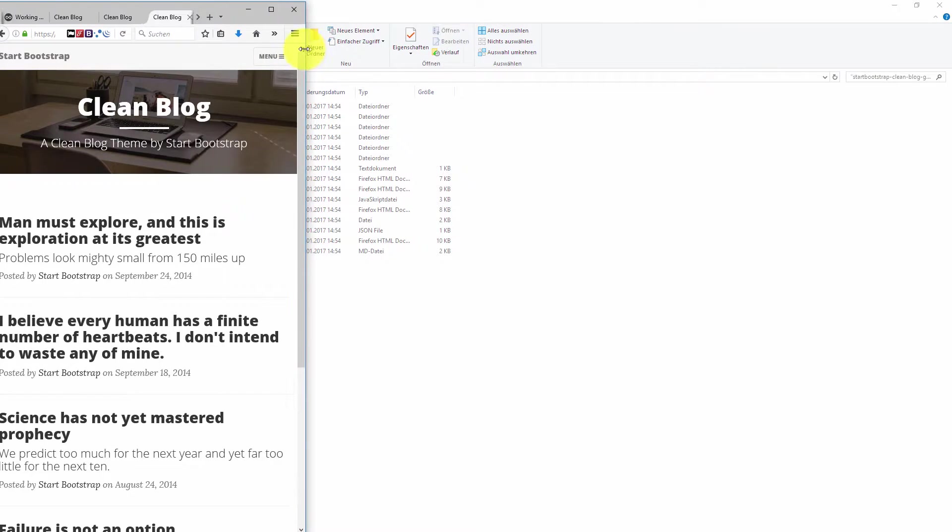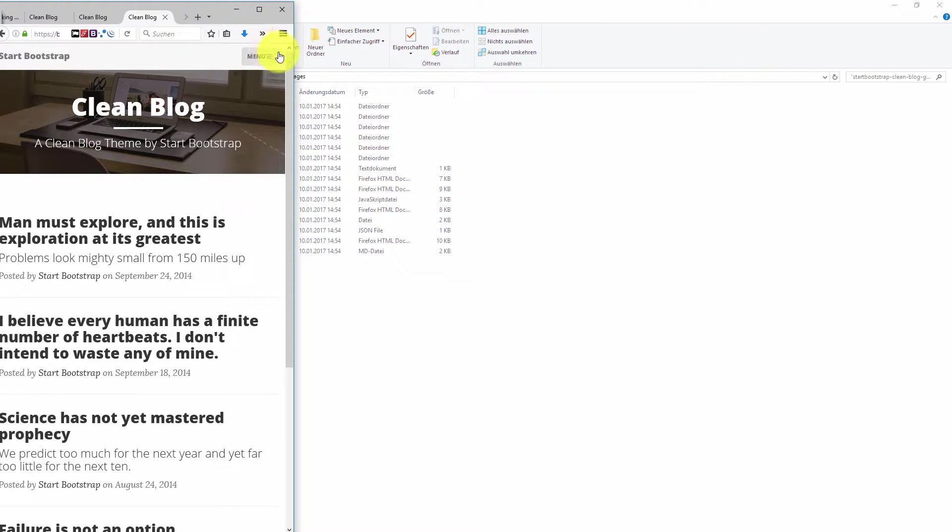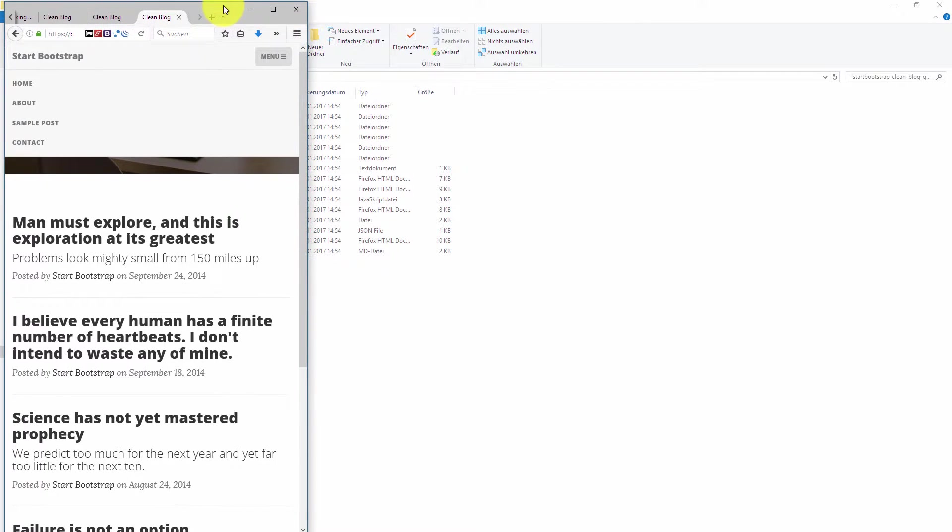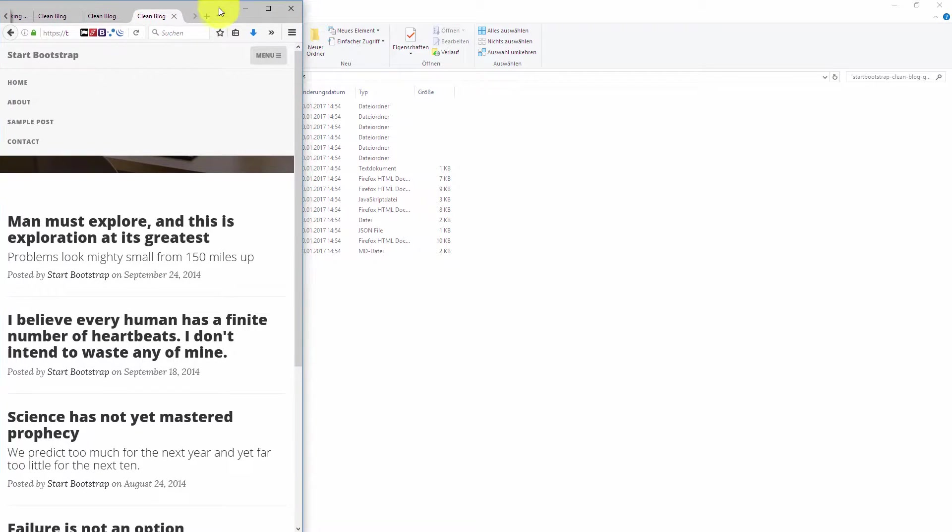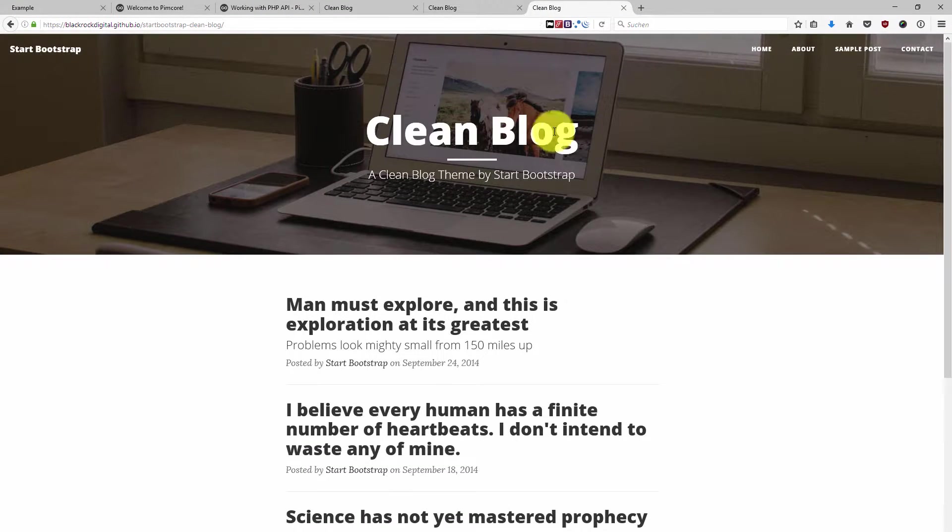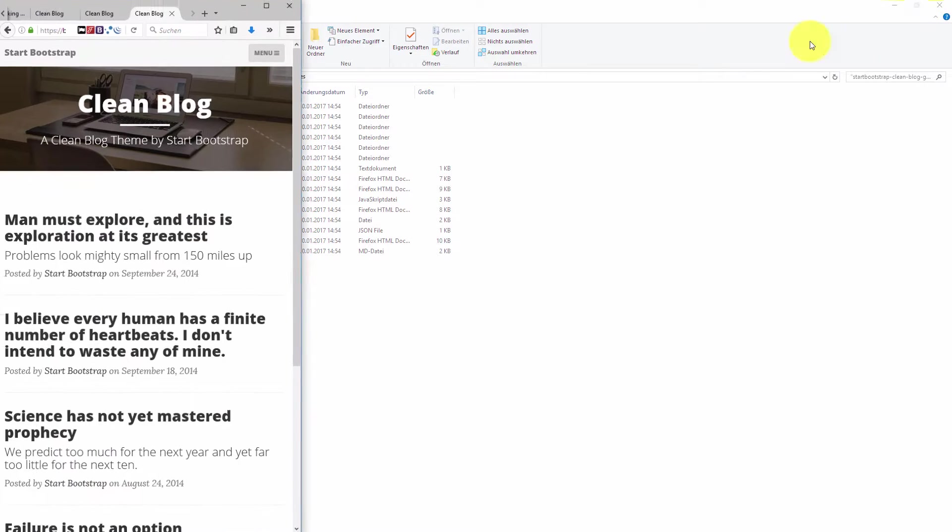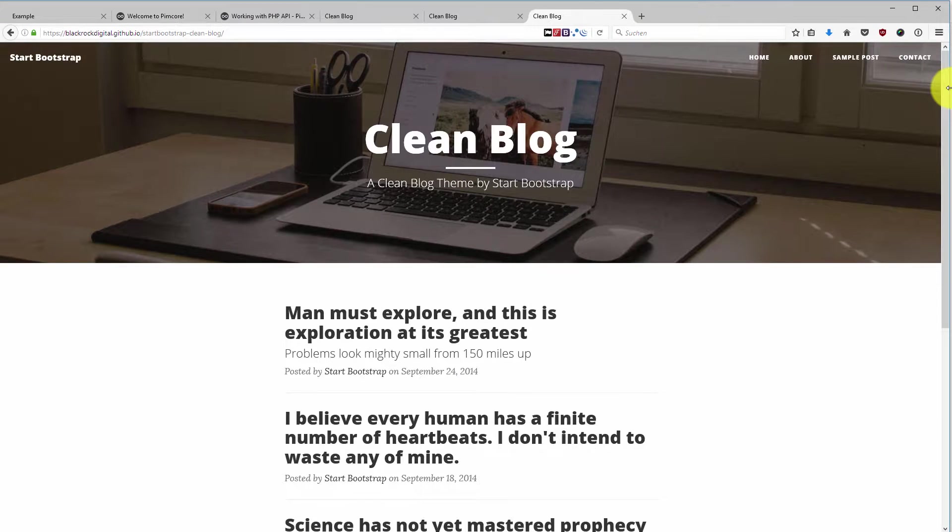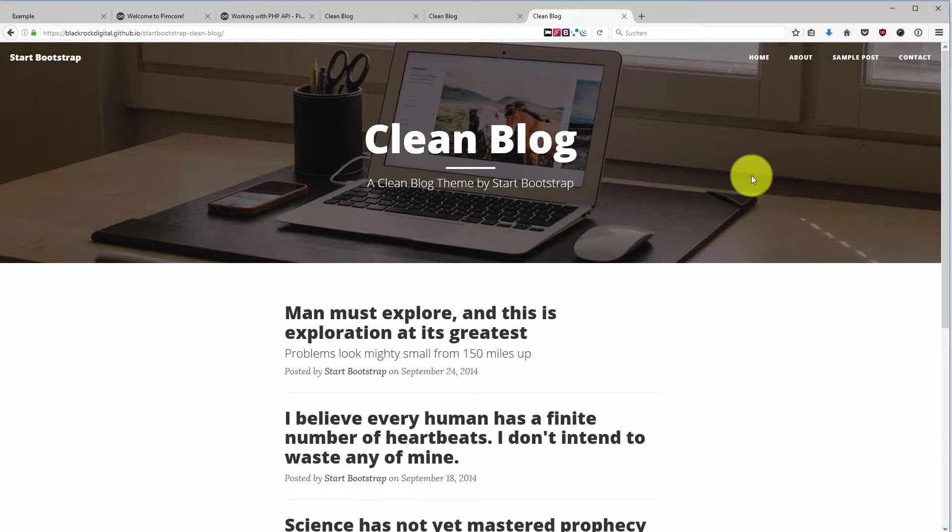Then the whole thing will become responsive. So once we are on a mobile view we have a responsive blog website which we are going to implement into our Pimcore. So that's so far from the menu and from the first page.